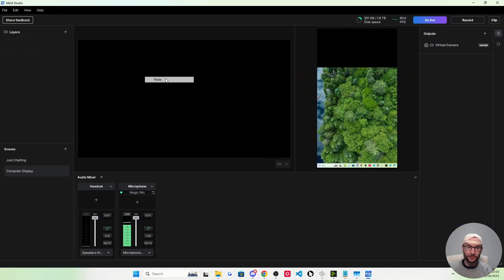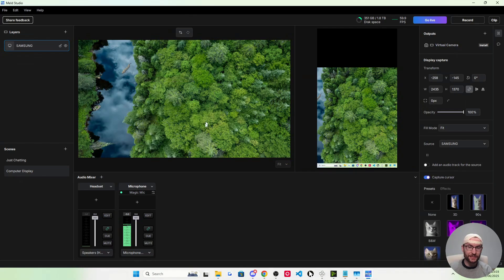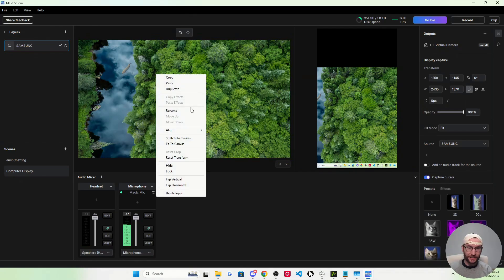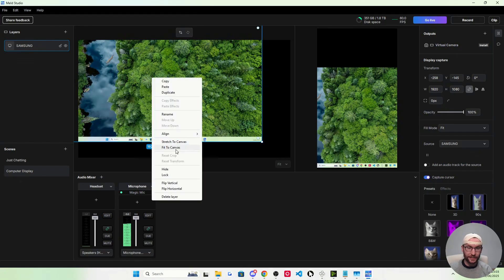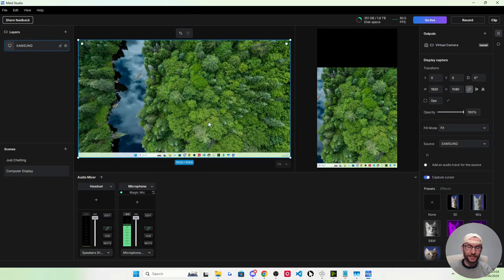Right-click copy, right-click paste. Once again, I'm going to right-click reset the transform, right-click fit to canvas. Now we have our computer display.